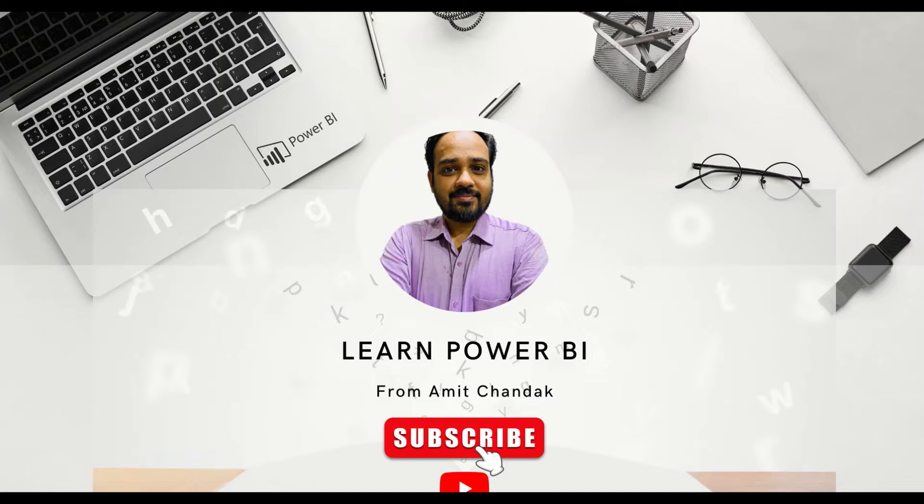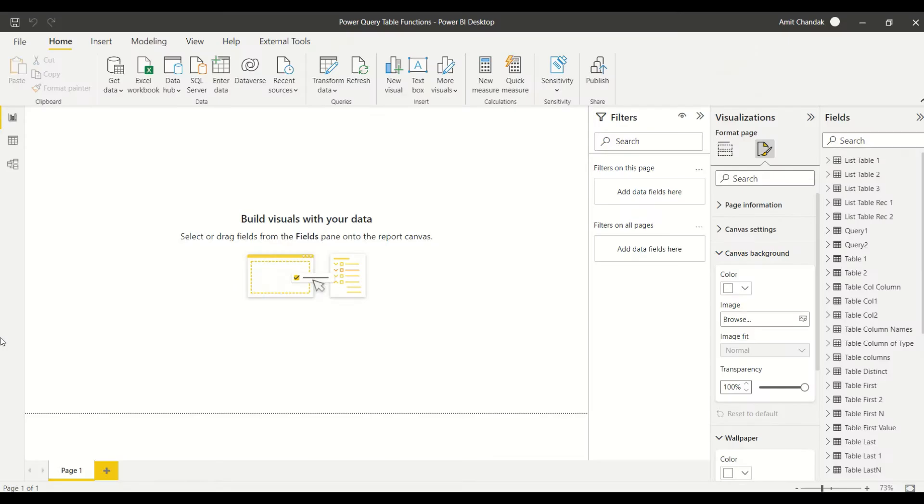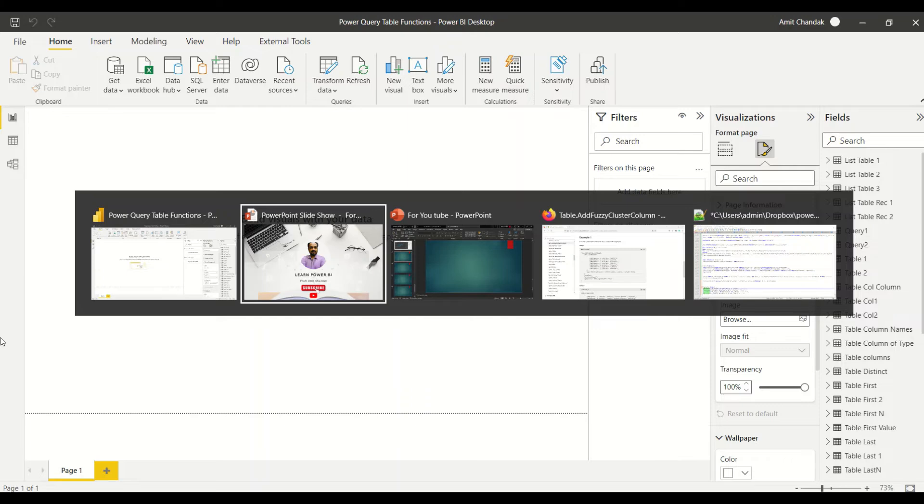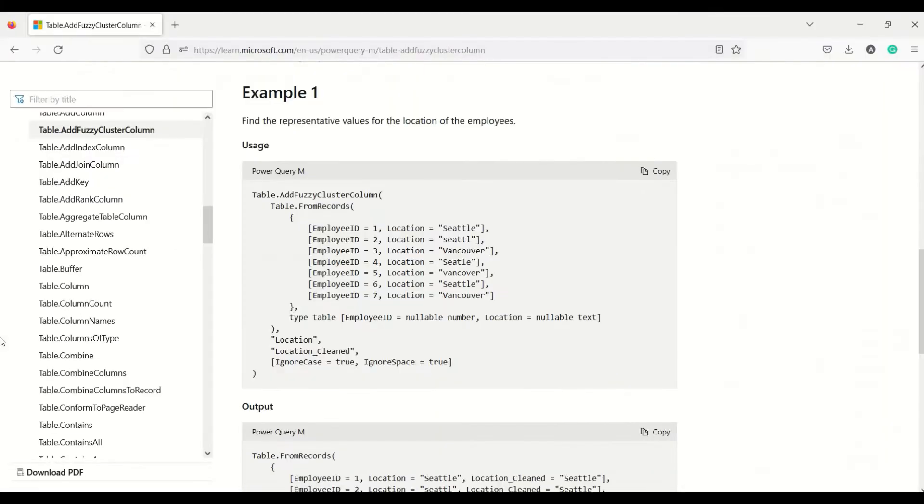Hello and welcome to another video of beginner tutorial series. In today's video we are going to discuss one Power Query function which is Table.AddFuzzyClusterColumn.